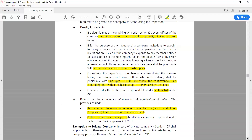There are penalty provisions if you are not complying — if you have not properly issued an invitation, refused inspection to members, or refused a proxy. The company and the person in default will be liable. Offenses under this section are compoundable under section 441, meaning you can negotiate and compromise. If the complainant withdraws or reverses the complaint, the offense becomes compoundable.